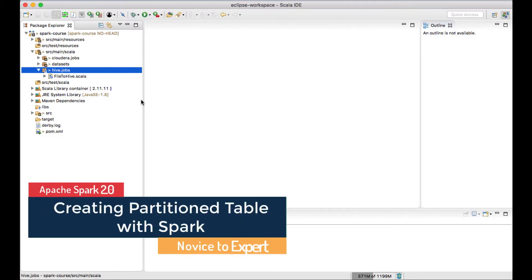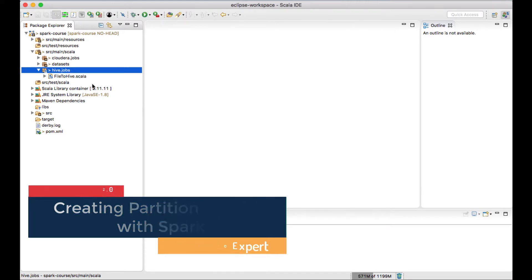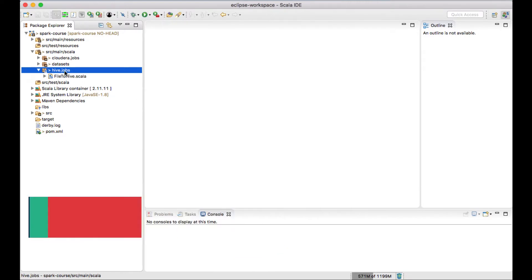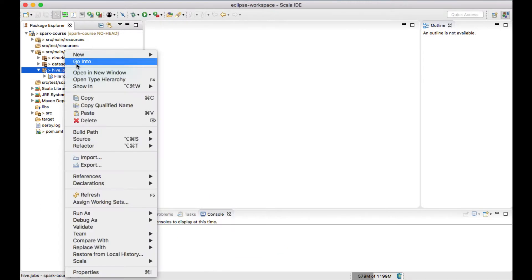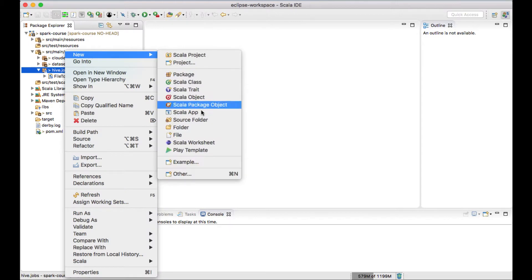Hello there, in this lecture we will see how to create a partition Hive table using Apache Spark. Let me quickly create a Spark job.